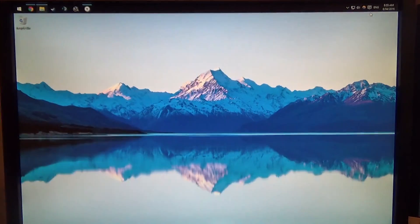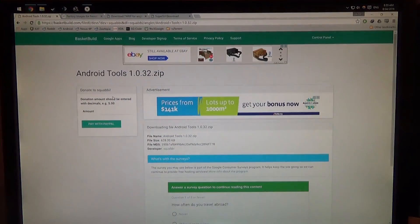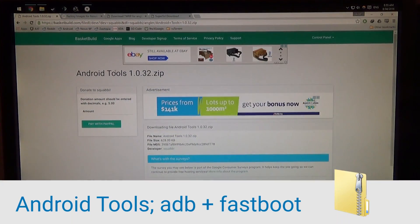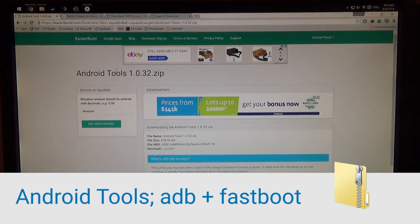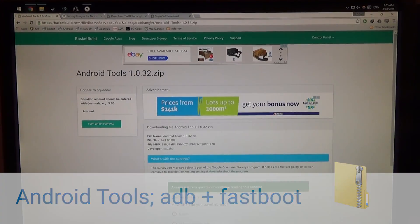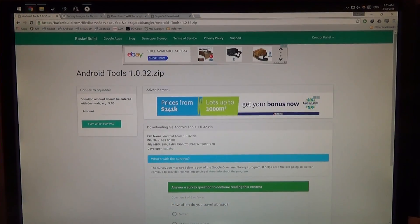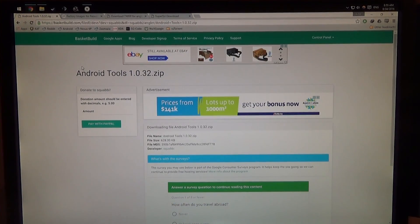And so today I'll be showing you how to update this to the latest build of Android. To get started we're going to need a couple things here. We're obviously going to need our Android tools folder, which contains all our adb.exes, fastboot.exe and the two DLLs.